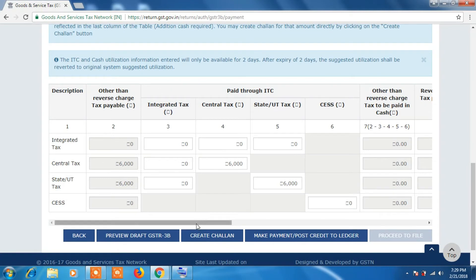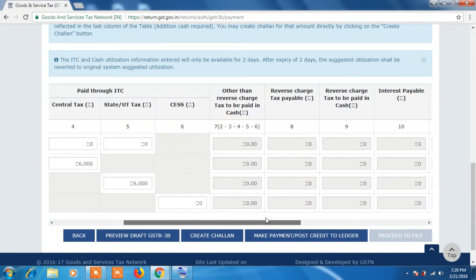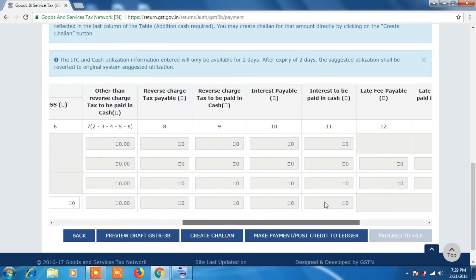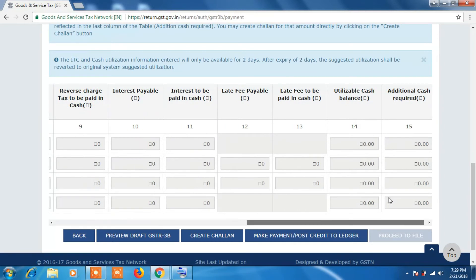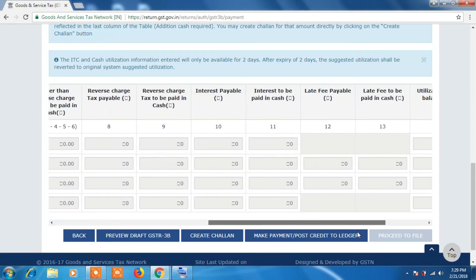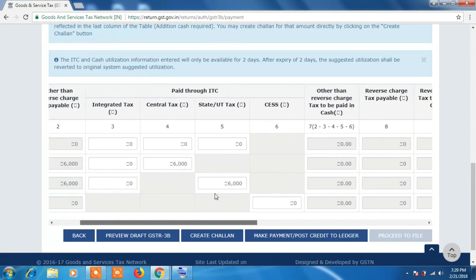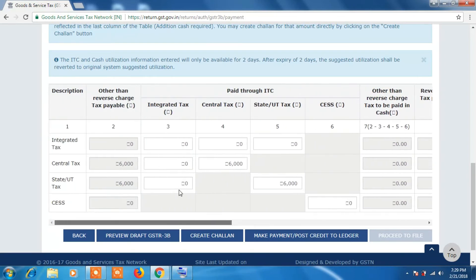Here you can see all the data is auto-filled. If you have any ITC then it will be utilized to pay tax. Suppose if output GST is more than ITC GST available, then all details will be auto-filled, that is tax payable along with ITC to be set off.